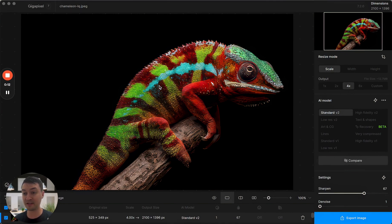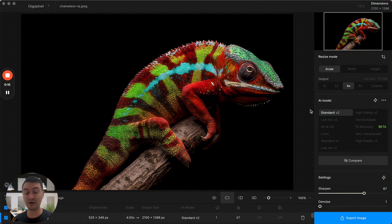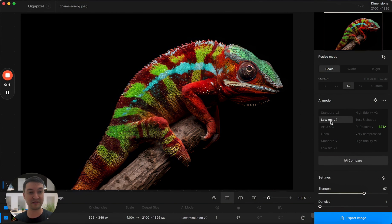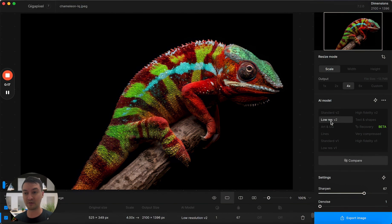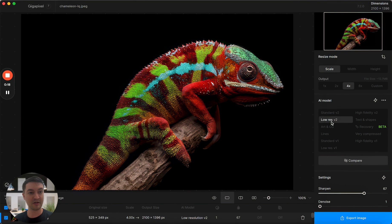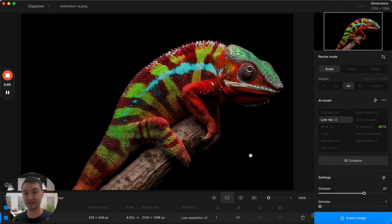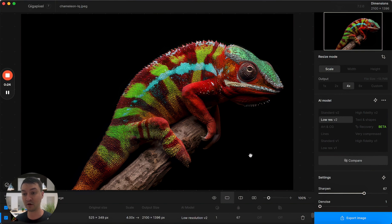There's been some really exciting updates to the application, starting off with Low Res V2, our latest model. This model has received a quality update, and in general it should be much sharper than ever before. There should be less artifacts as well, and I think you'll really enjoy using this model.